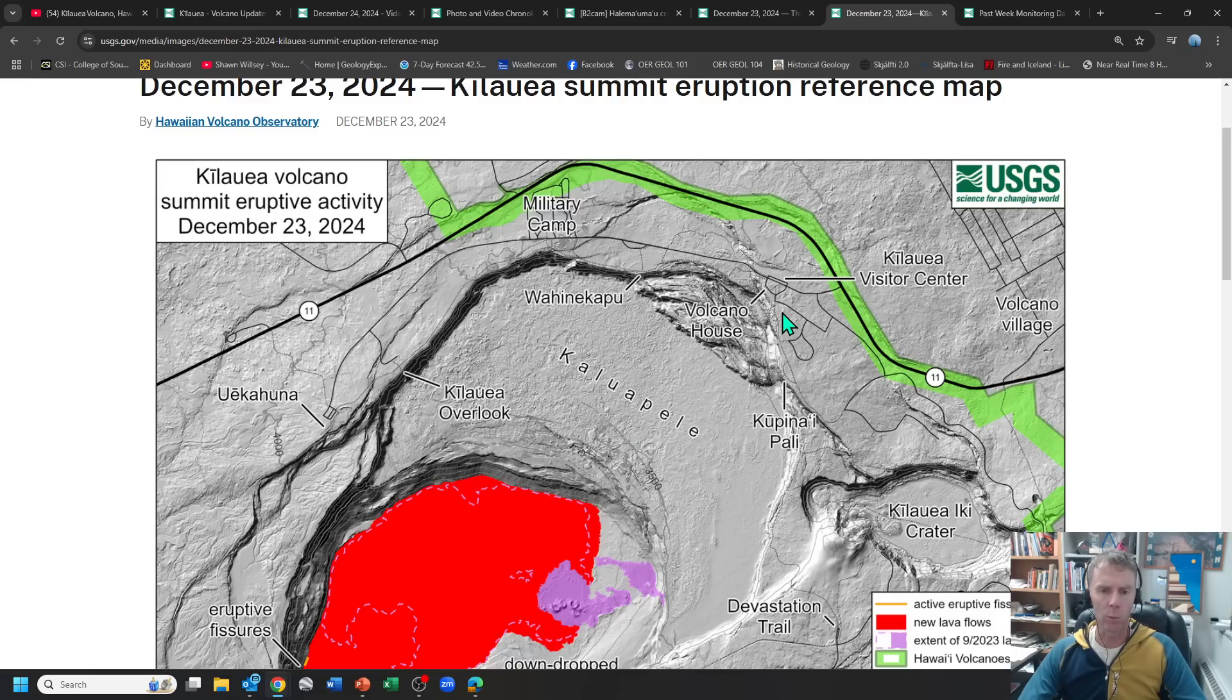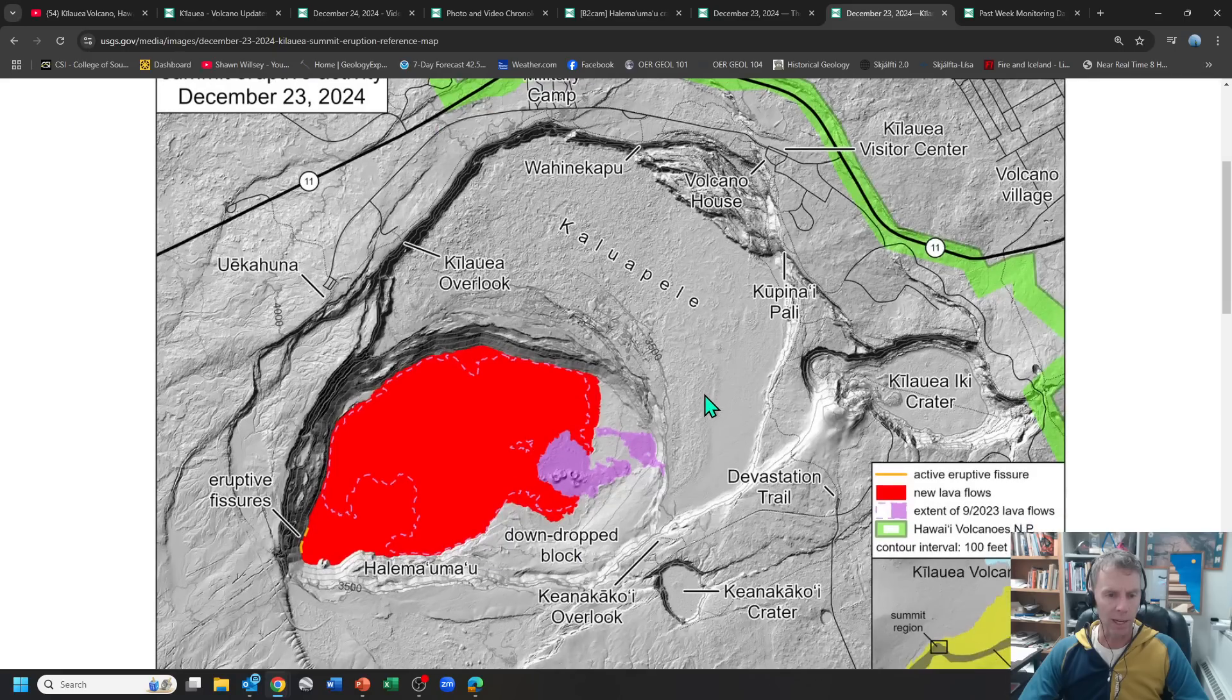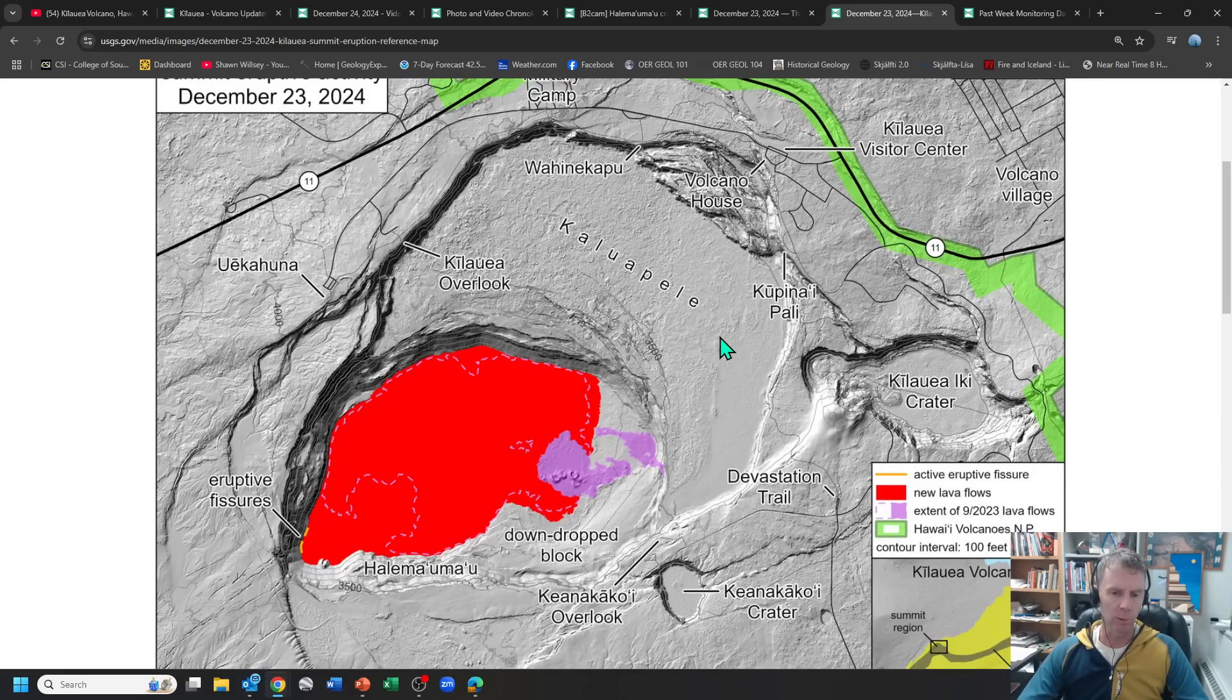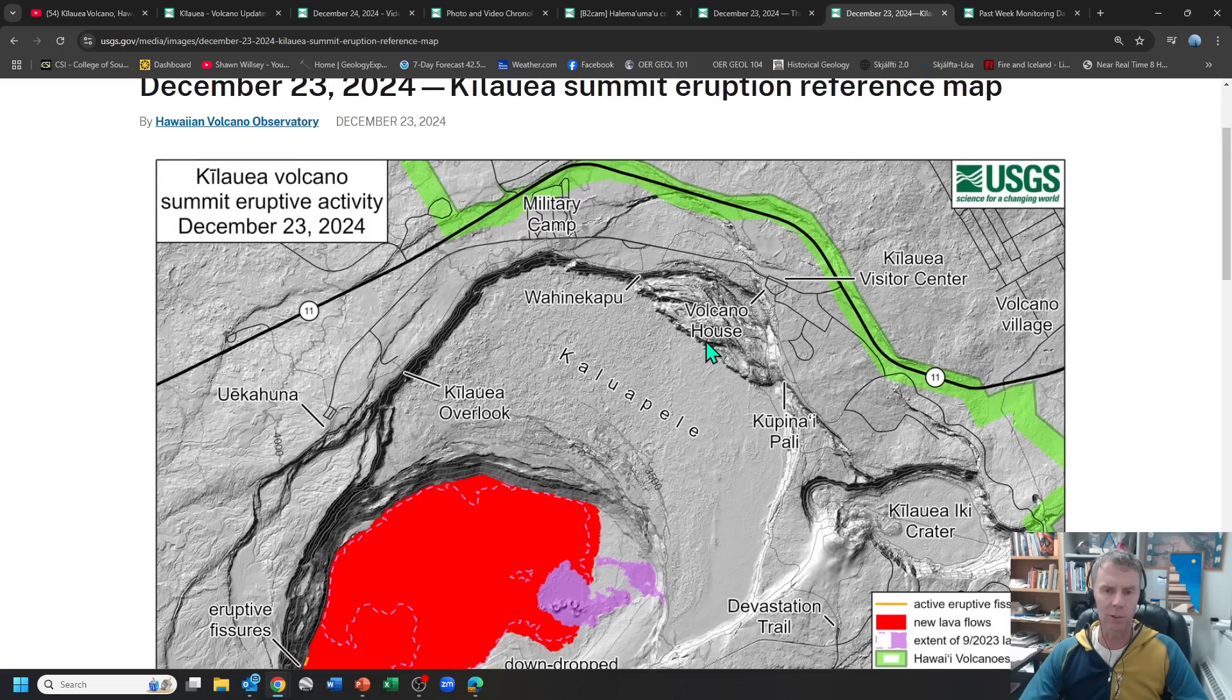So depending on which way the winds are blowing, we could have some communities having VOG and a little bit of air quality impacts as well. But right now, it's just a really nice tourist attraction. But again, no signs of movement towards either rift zones. And we'll just kind of have to see if this thing gets going again. So hope you enjoyed this quick little update.